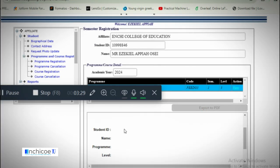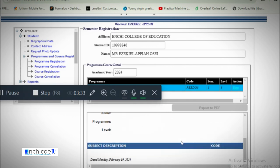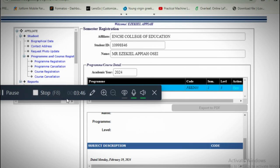If you have courses selected, you can export the list as a PDF, print it, and keep it or save it on your machine for later use. Thank you so much — this is the easiest way for you to register.